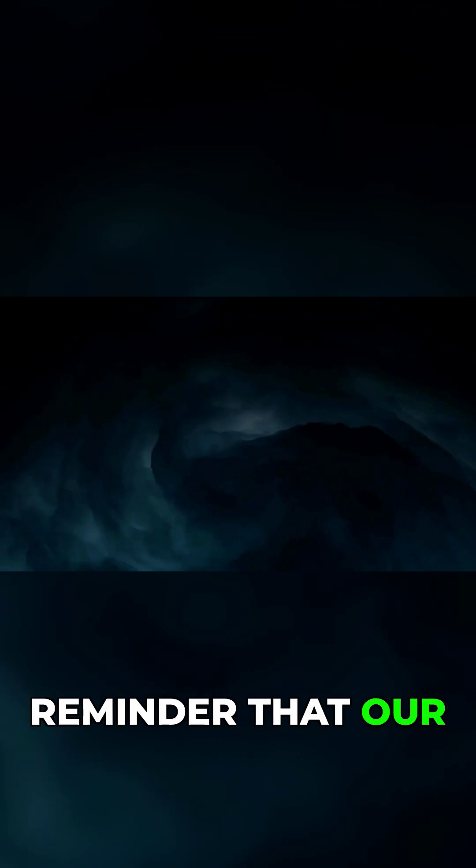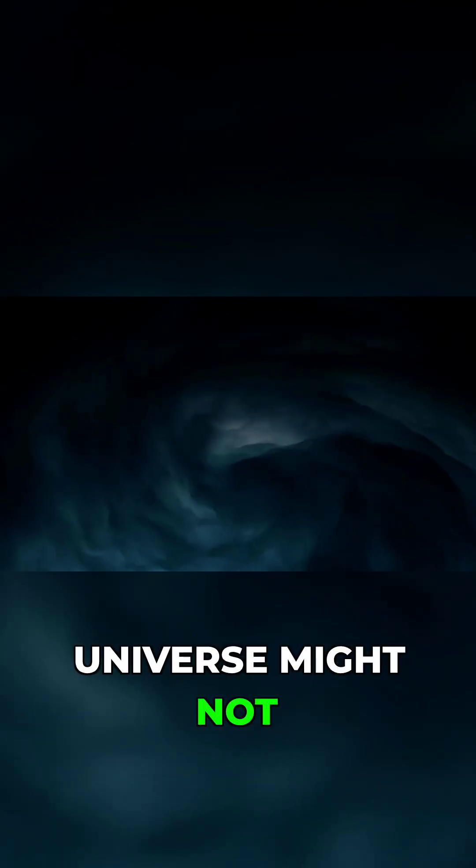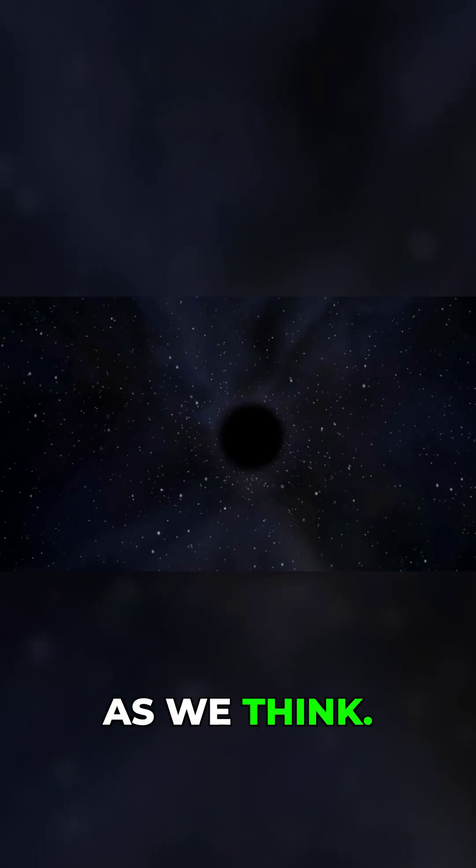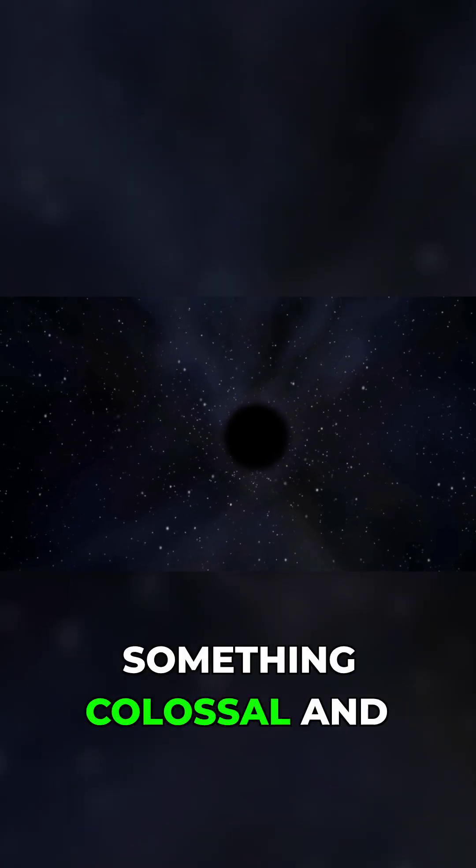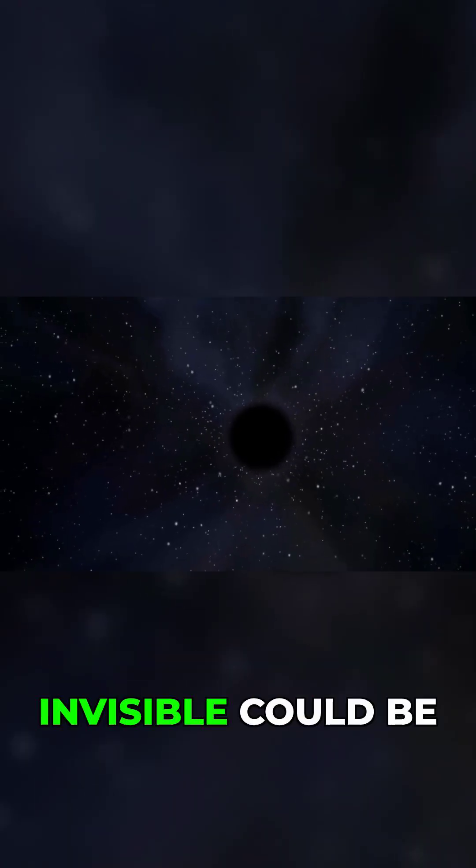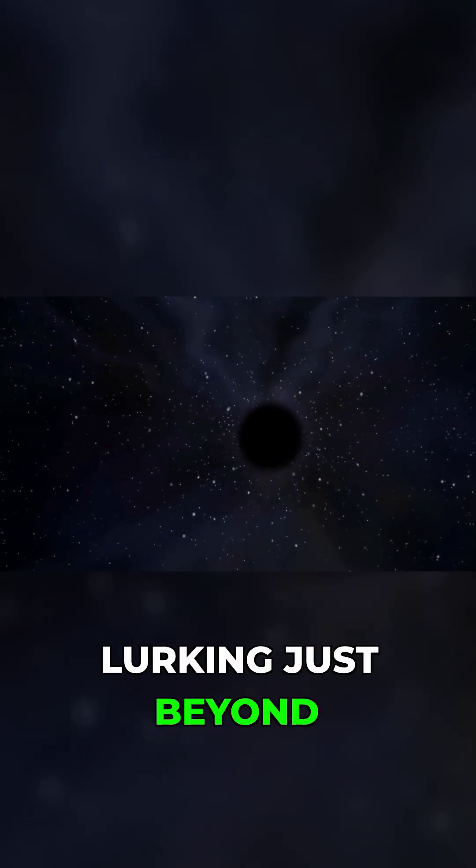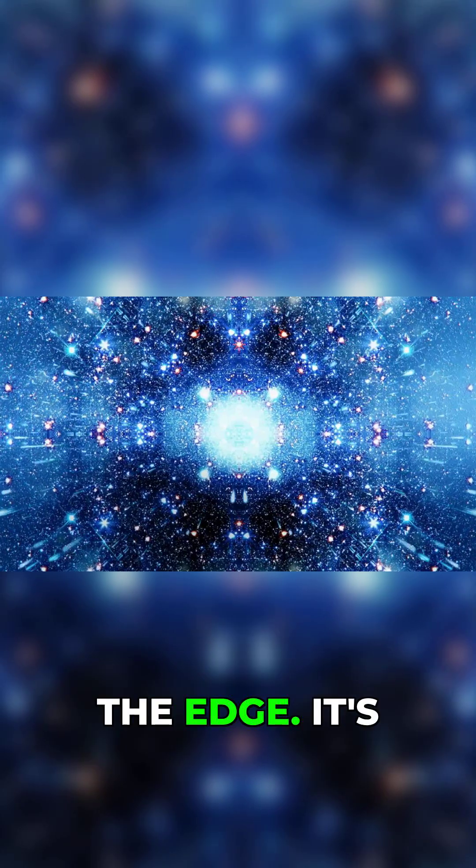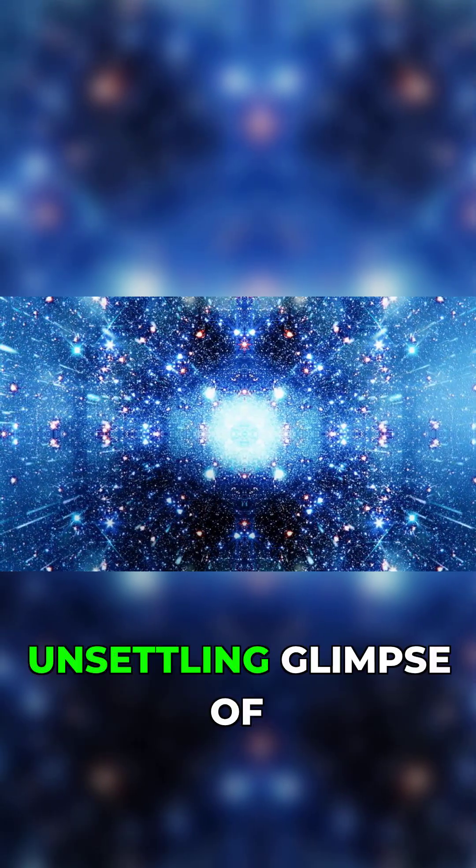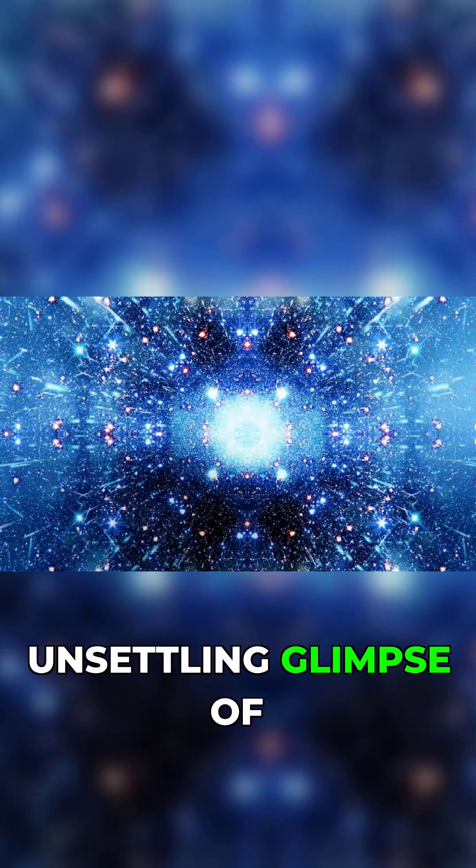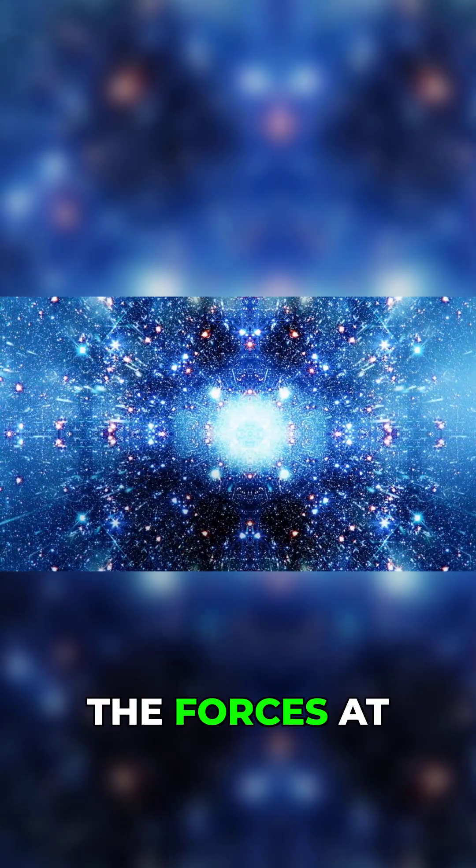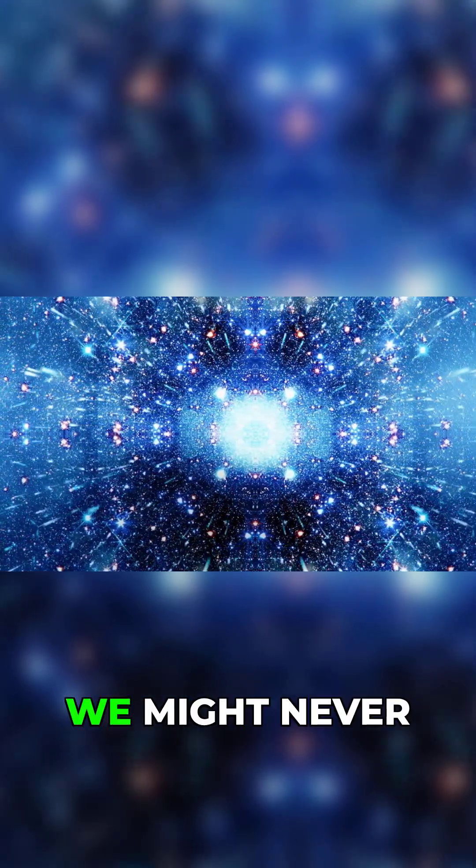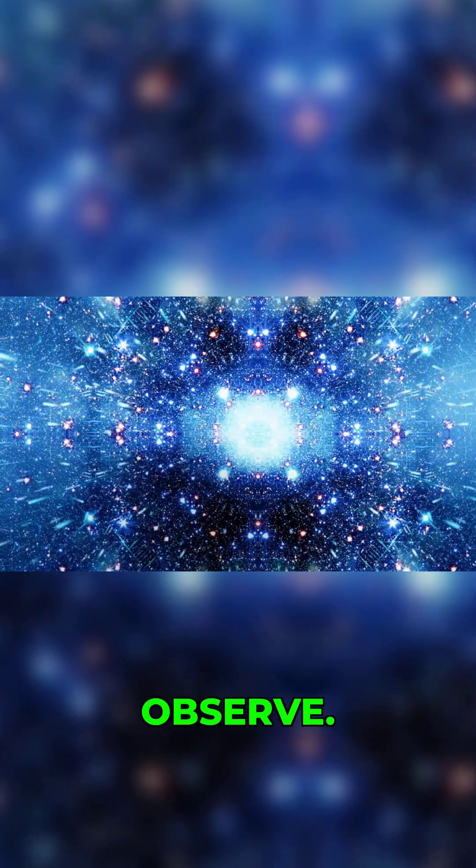Dark flow is an eerie reminder that our universe might not be as isolated as we think. Something colossal and invisible could be lurking just beyond the edge. It's a tantalizing and unsettling glimpse of the forces at work in areas we might never observe.